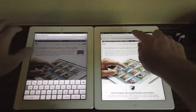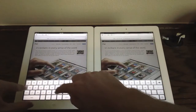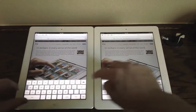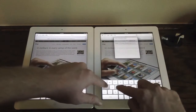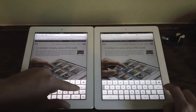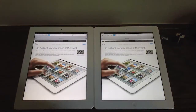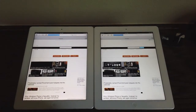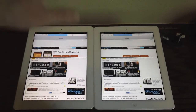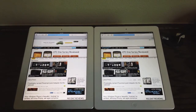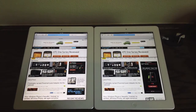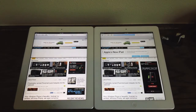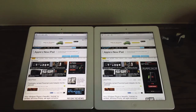Let's go ahead and launch another site — Engadget. We're going to type that in and hit go at the same time. As you can see, they're about the same speed loading this web page. It's a pretty complex page with a lot of images and advertisements, and again they finished at about the same speed.